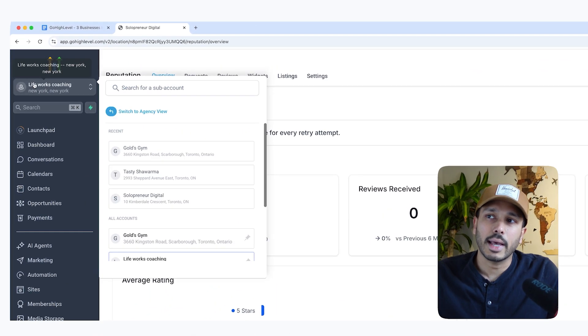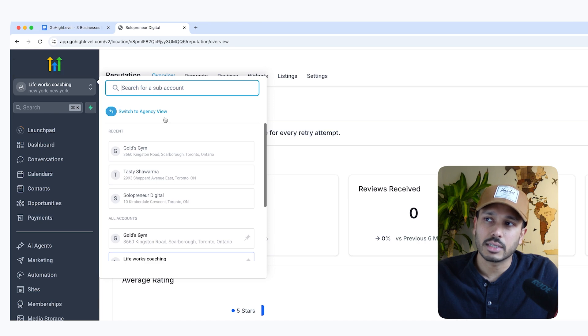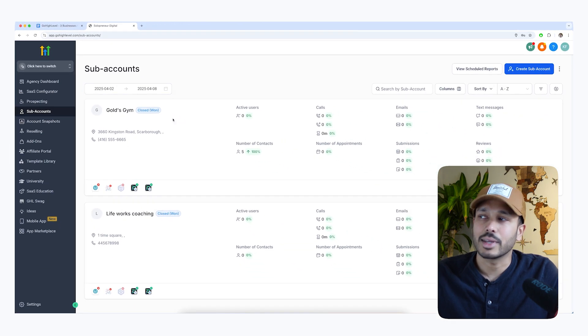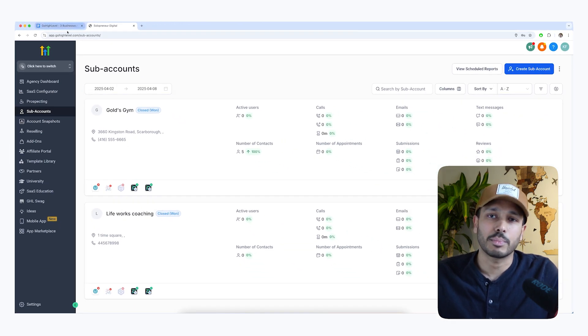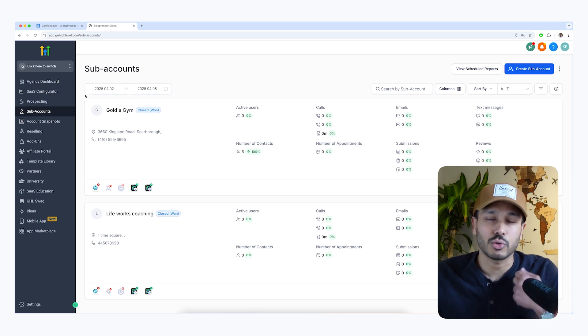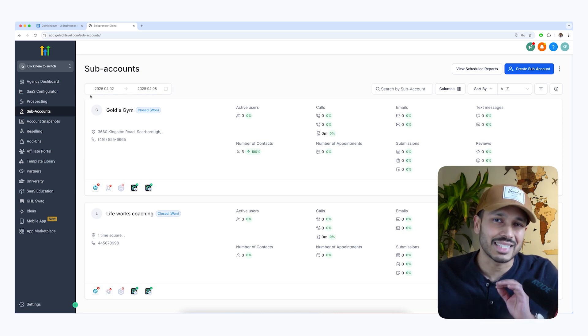And then if you want to add a new business, you simply go back to agency view and create a new sub account and repeat the process again. And as I showed you earlier, everything will be completely separated.